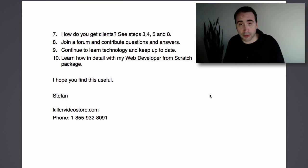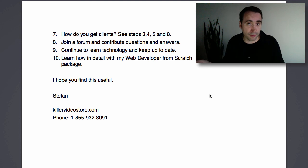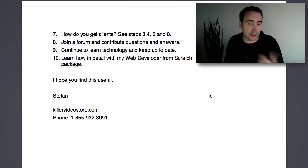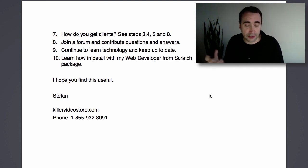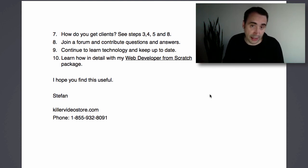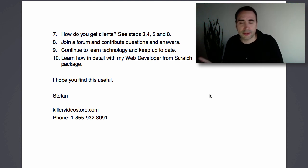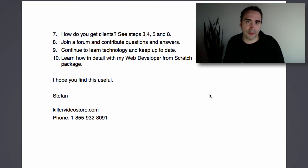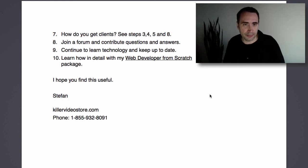I can't tell you how many people have gone to the Killer Sites forums, or any web designer forum, answering and asking questions. They become known in the community, and eventually somebody says, 'Hey, can you help me with this project?' — it's very common. You just got to start building that reputation.